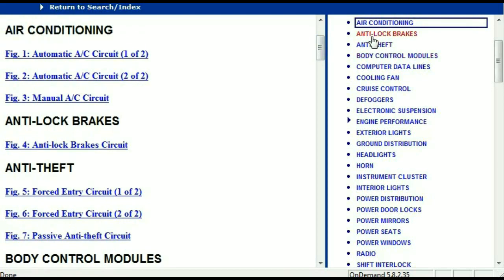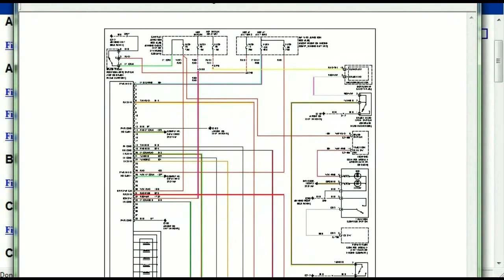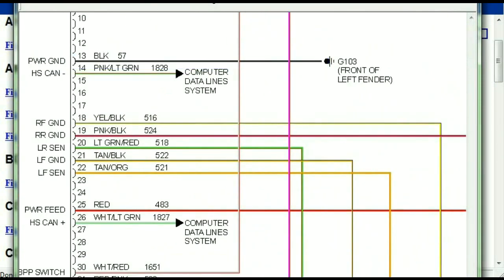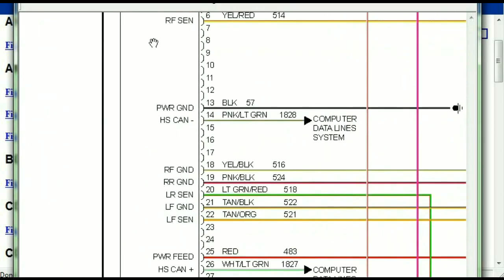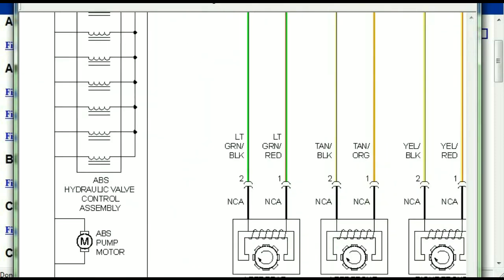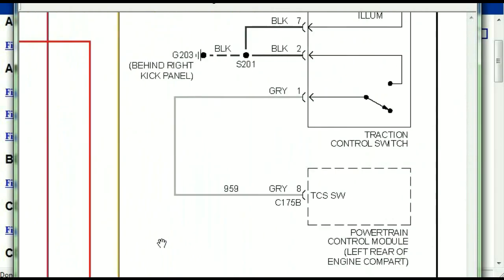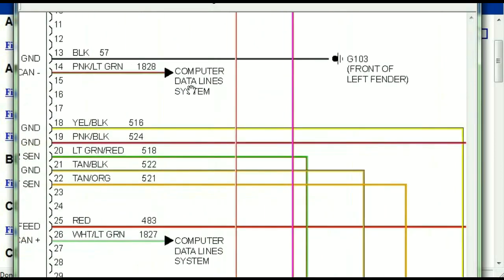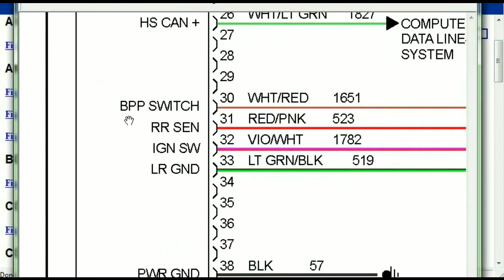I'm just going to open the anti-lock brakes so you can see how it's going to look like. As you can see right here, all wires are being represented in color, and the exact colors you are looking at are going to be the colors of the wires which are within your vehicle. Here we can see that this is the ABS control module, and you can see just how it is connected to things like your wheel speed sensors, your instrument clusters, traction control switches, and so forth. You can actually zoom these diagrams to any scale, and you don't have to worry about them pixelating because they are in high definition.